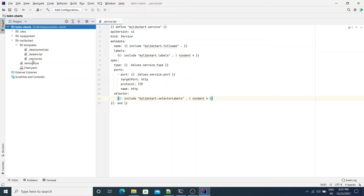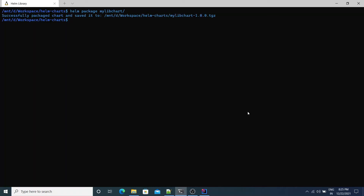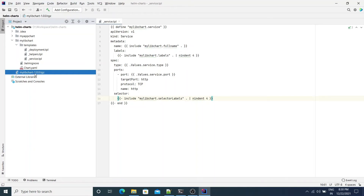Now let's package the library chart using the Helm command. Helm has created a package with the name MyLibChart with version 1.0.0, as defined in chart.yaml. The MyLibChart package appears in this directory. You can choose to upload this package to an artifact repository such as JFrog Artifactory, but for this demo we will just be using the filesystem.